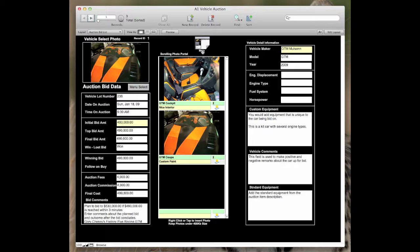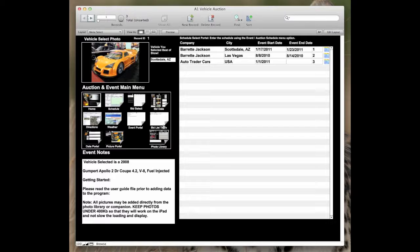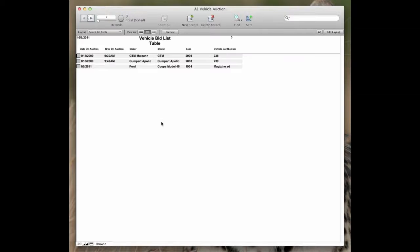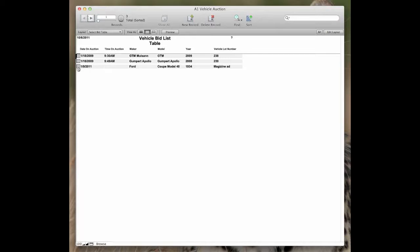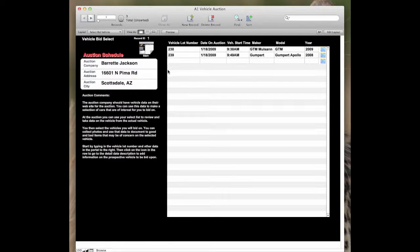Go back to main. Back on the main, I can look at the bid list table. On the bid list table, this takes you quickly to a list of vehicles you're interested in. And you can click on the sheet to see that particular vehicle that you're interested in.